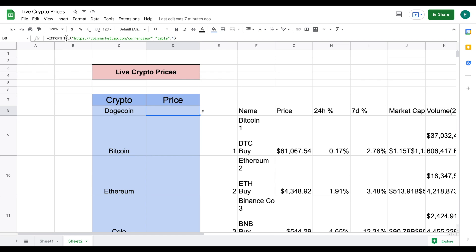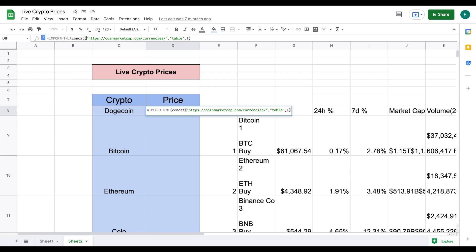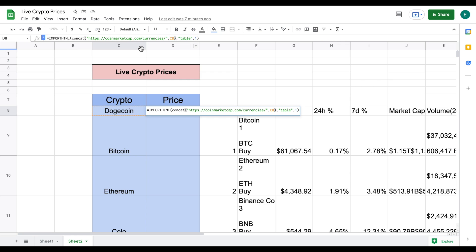So what we're going to do is we're actually going to come up here before the import HTML command and we are going to list concat and then we are going to come over here and right after these quotation marks we are going to add a comma and we are going to click on dogecoin right here so you can see it's currently listing c8.